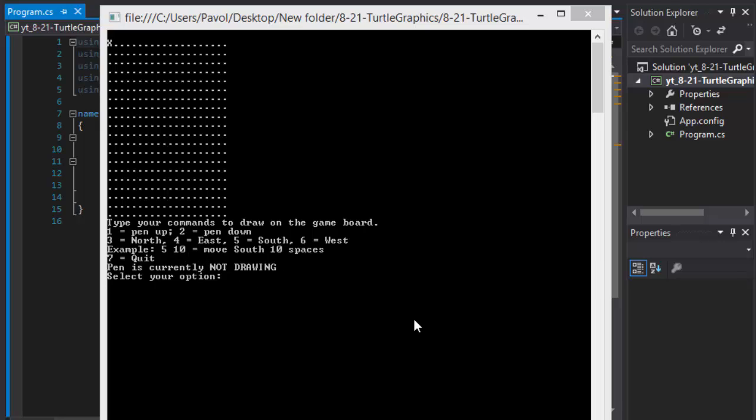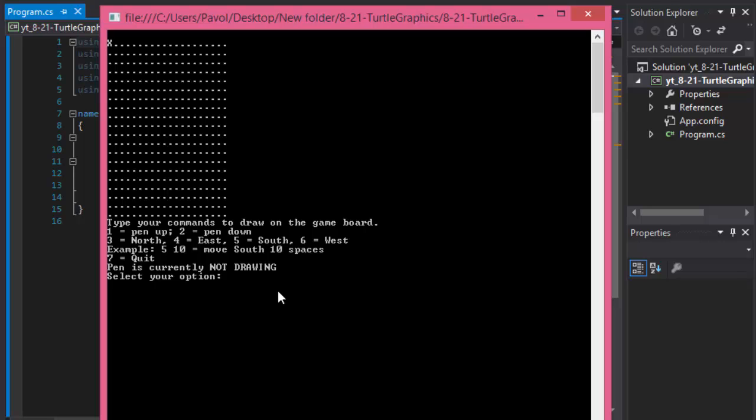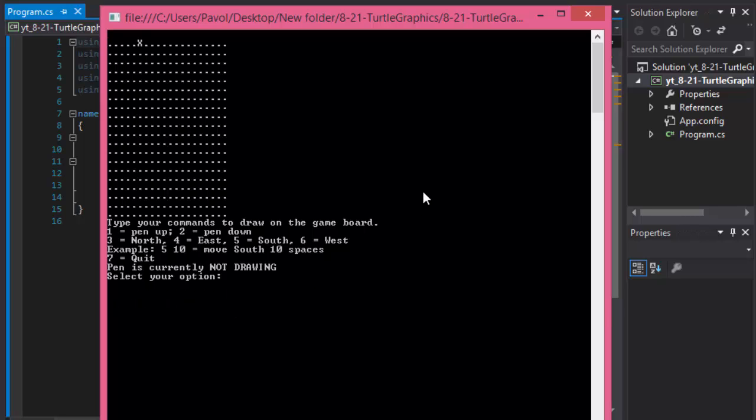So let me demonstrate. Currently it says pen is currently not drawing so let's just keep moving. I'll move east, I'll press 4 and it says turtle is moving in east. Let's specify the number of spaces to move. Let's say 5. So now our X is over here. 1, 2, 3, 4, 5 spaces to the east.